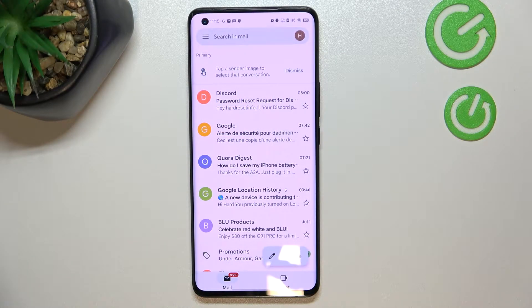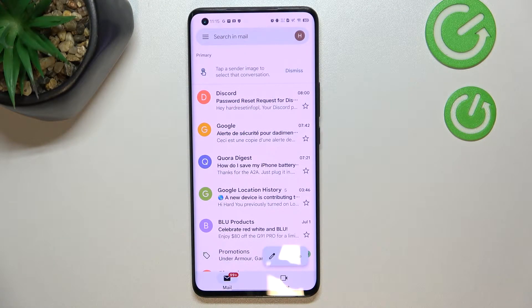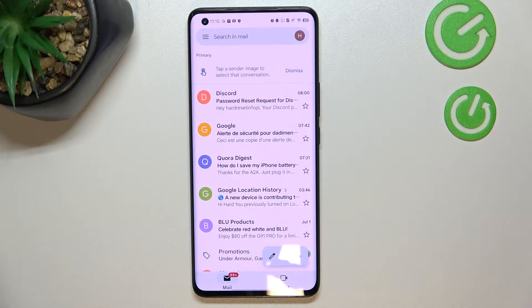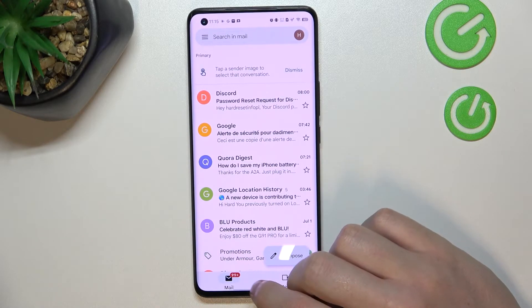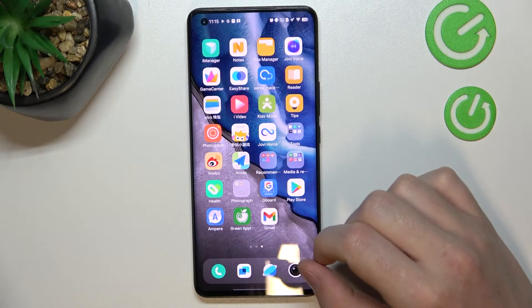Hello, in this video I want to show you how to remove or log out from your Gmail account on Vivo IQ005 Pro.